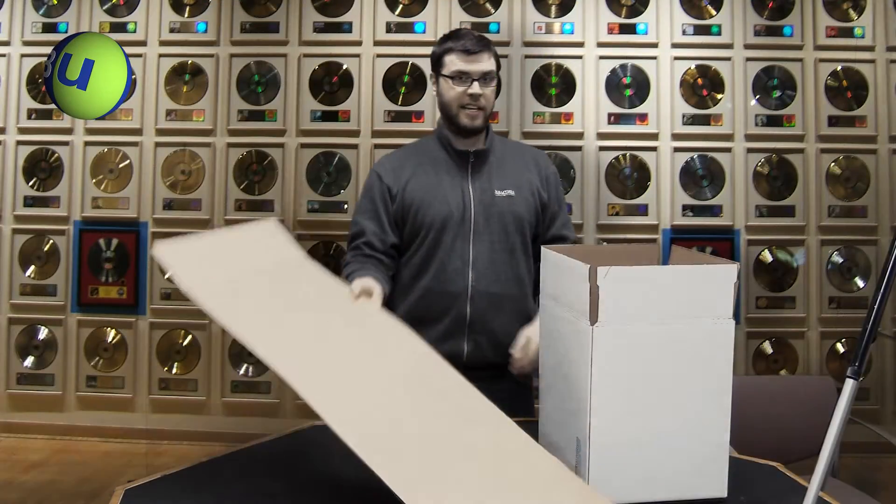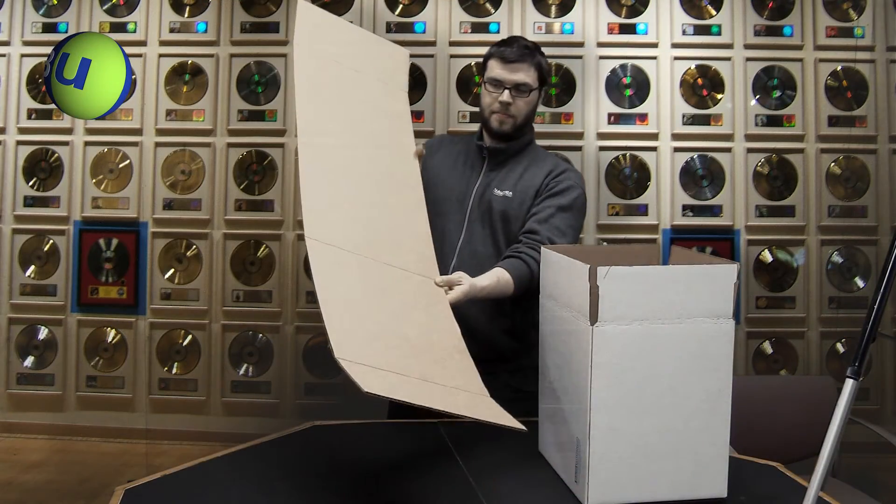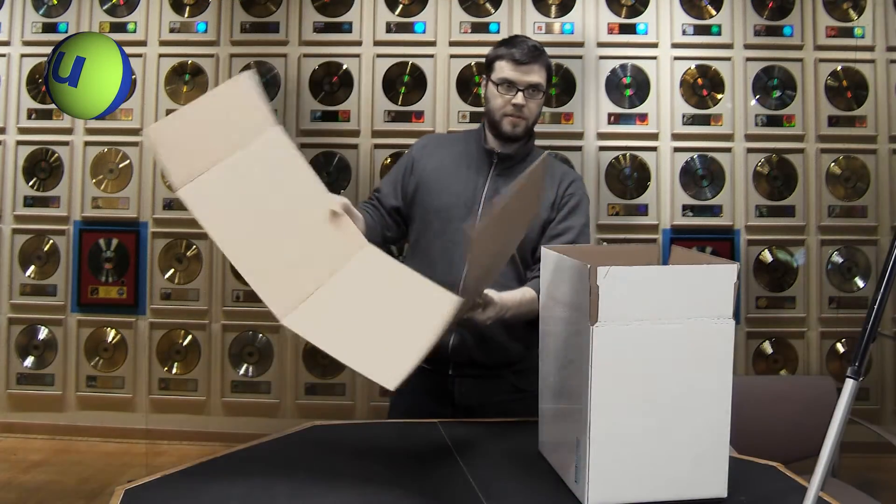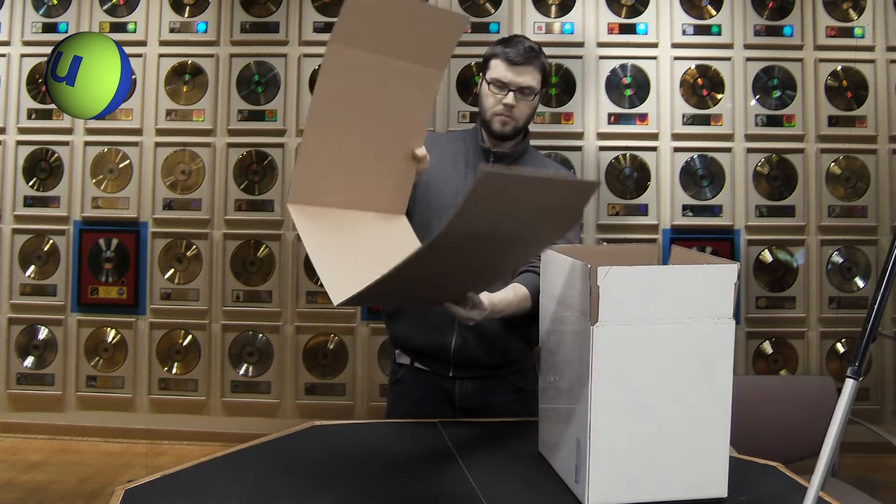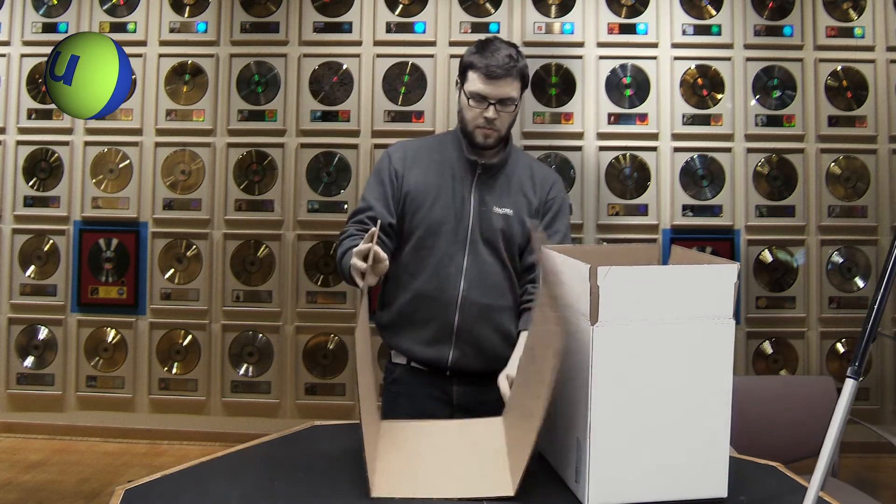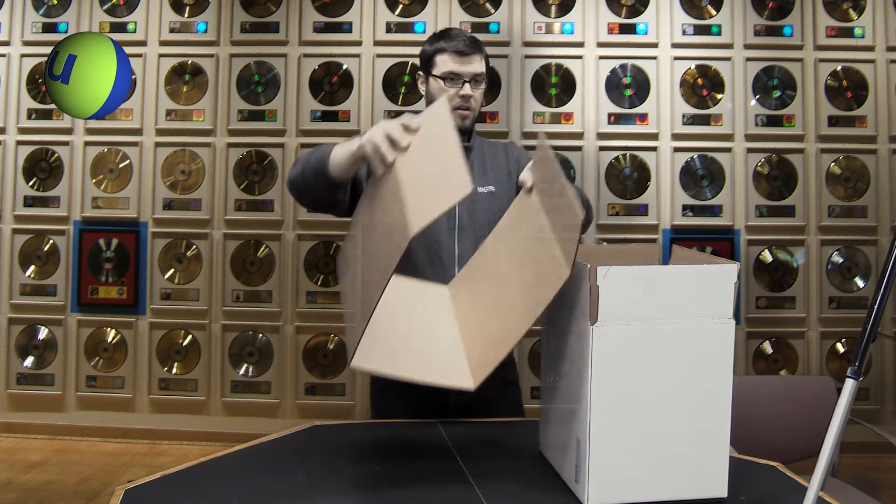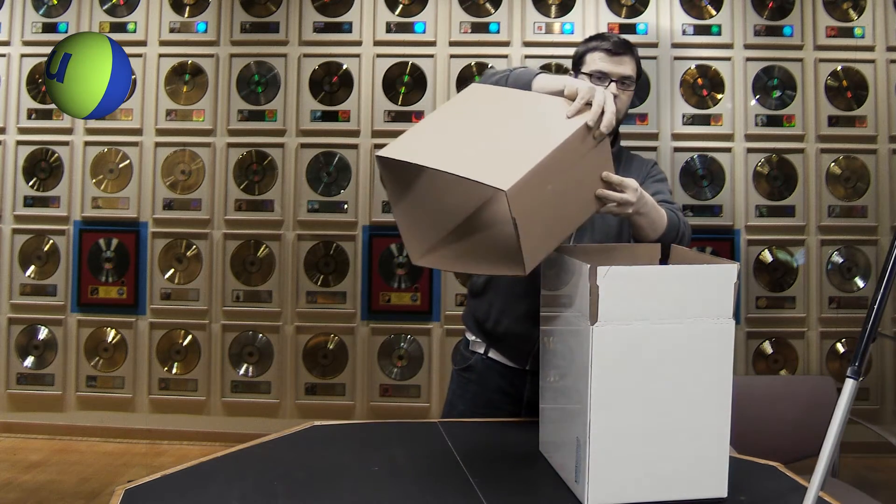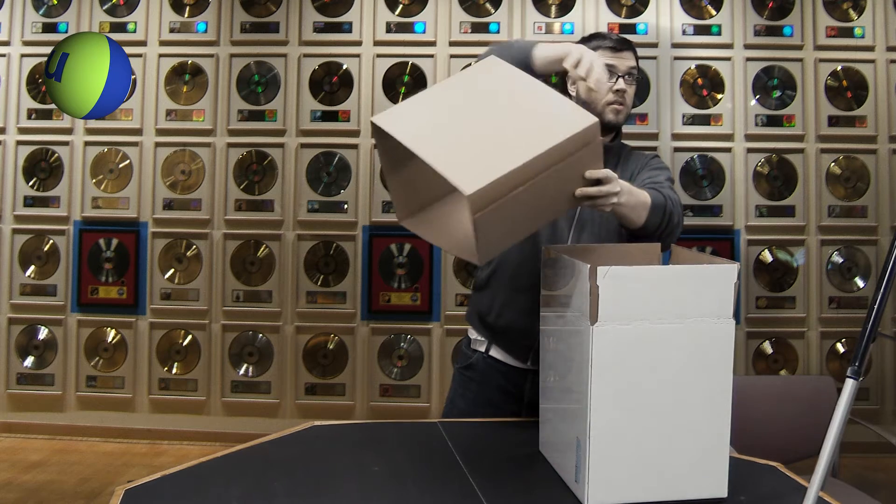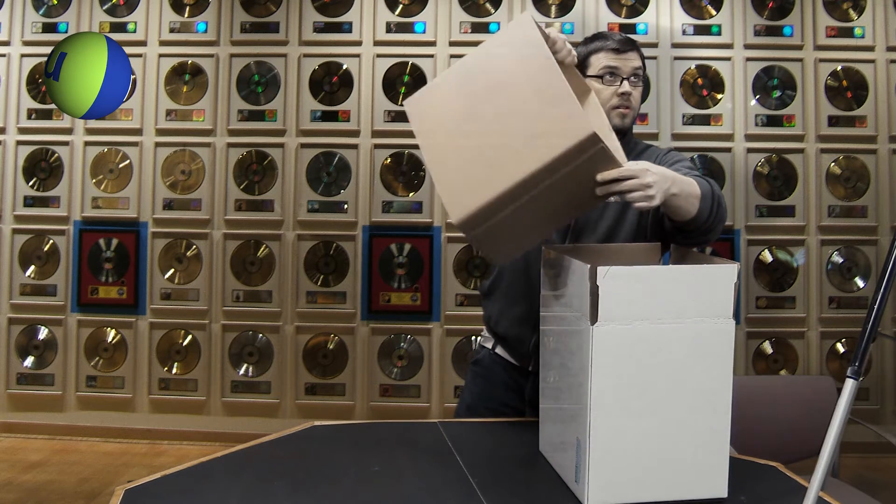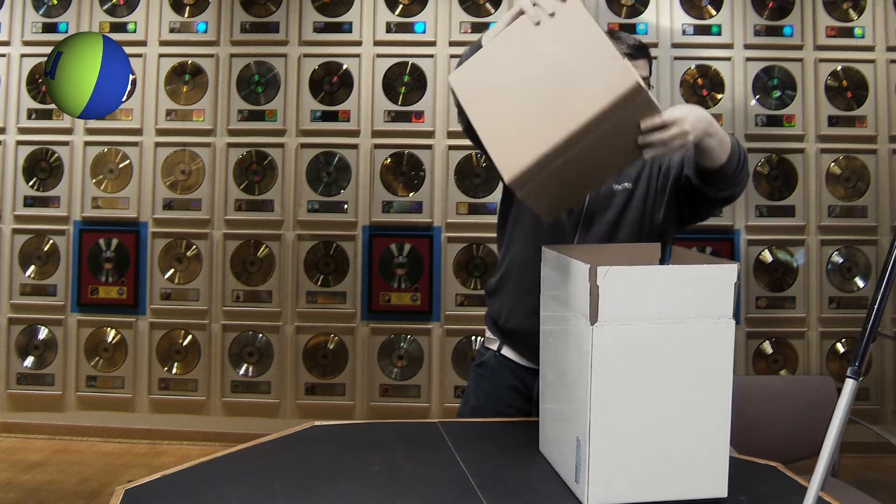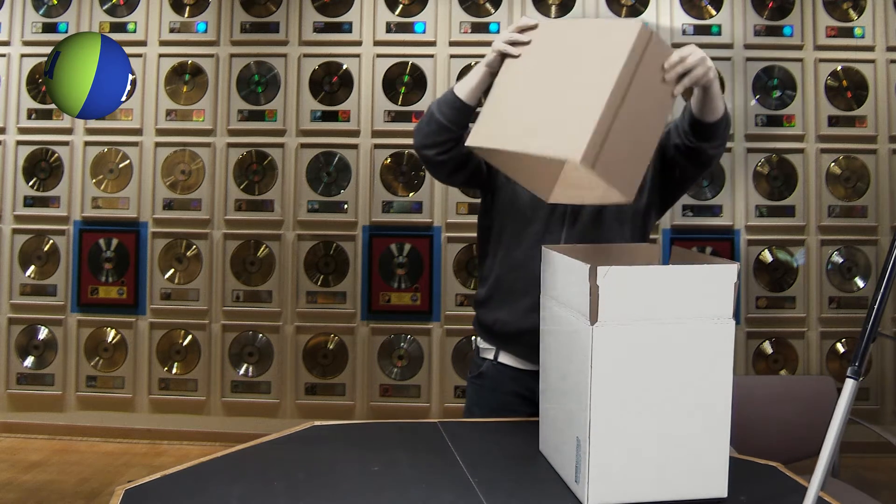So next, you want to take your insert and fold it in on the scores. Fold the flaps one over the other so you can slide it in the box easily.